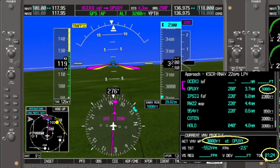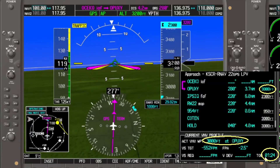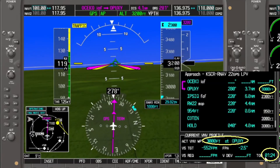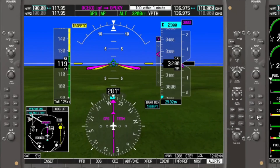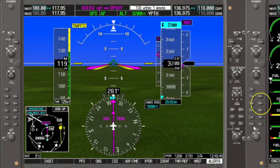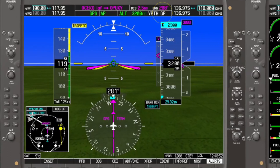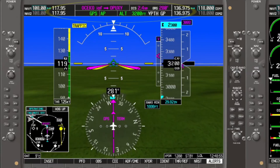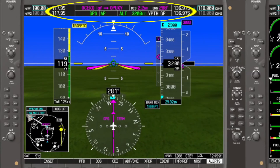Looking at the current VNAV profile, it now shows 3,000 feet at Opuxi with a top of descent in about a minute and a half. We can also activate the approach now — and remember, in the G1000, activating the approach arms the glide path. Looking at the flight strip: altitude hold is 3,200 feet, vertical path is armed, and our glide path is also now armed.